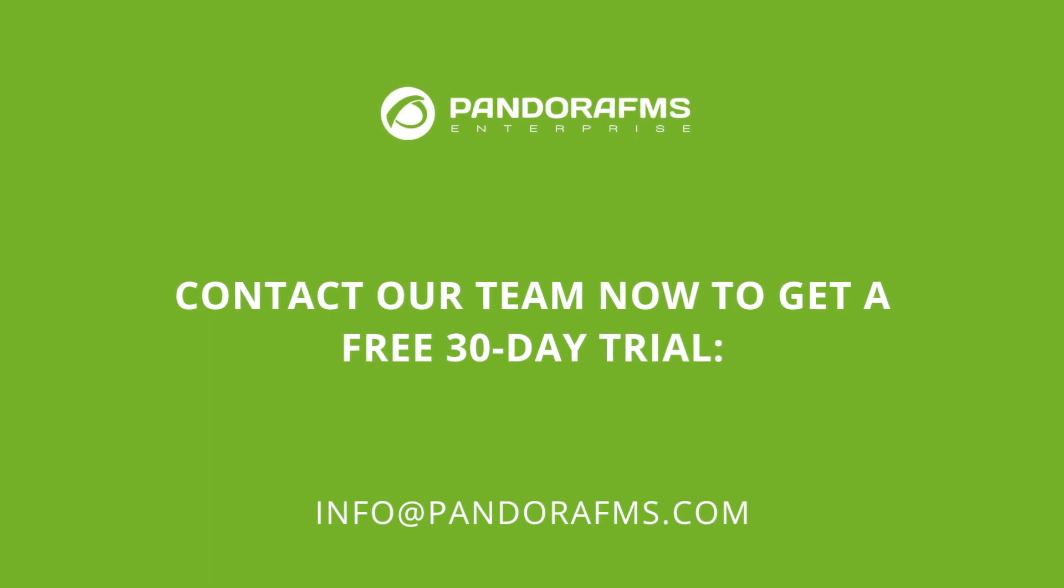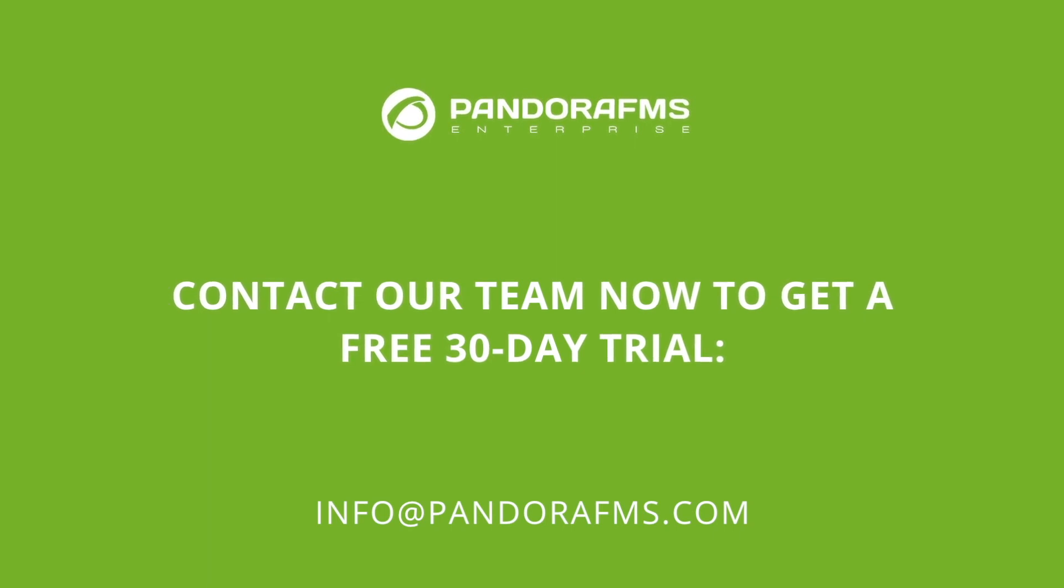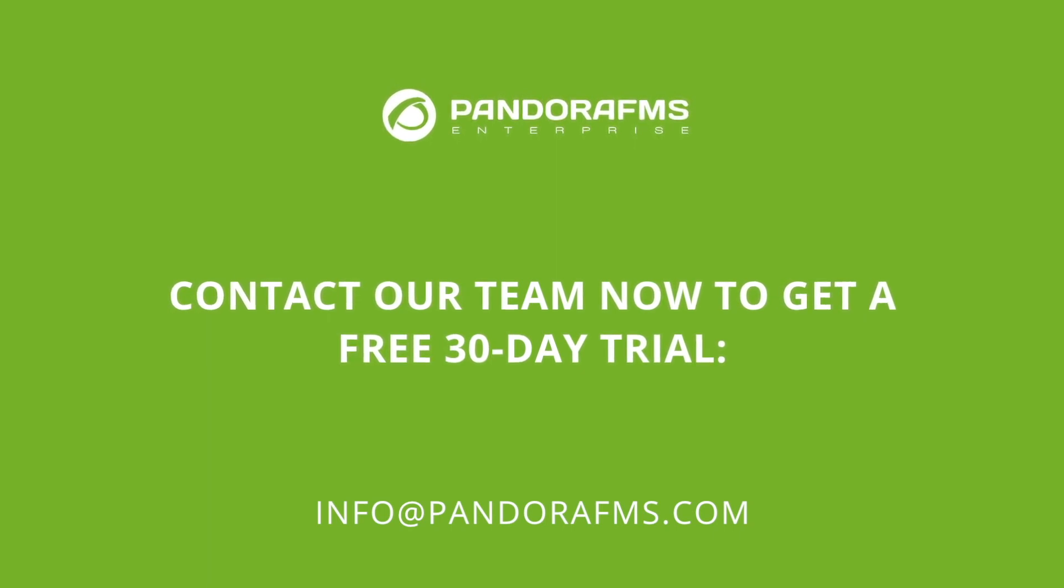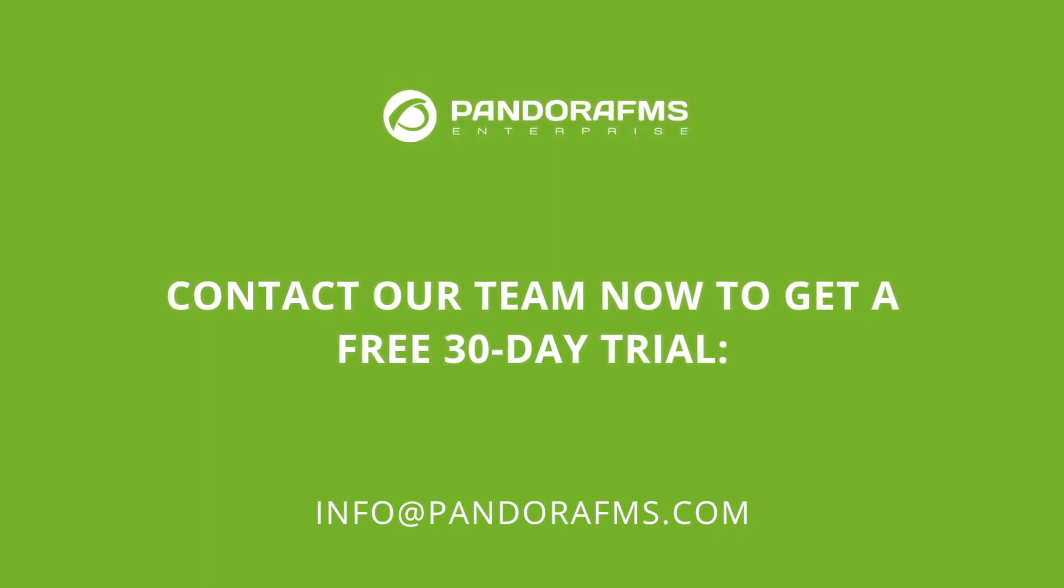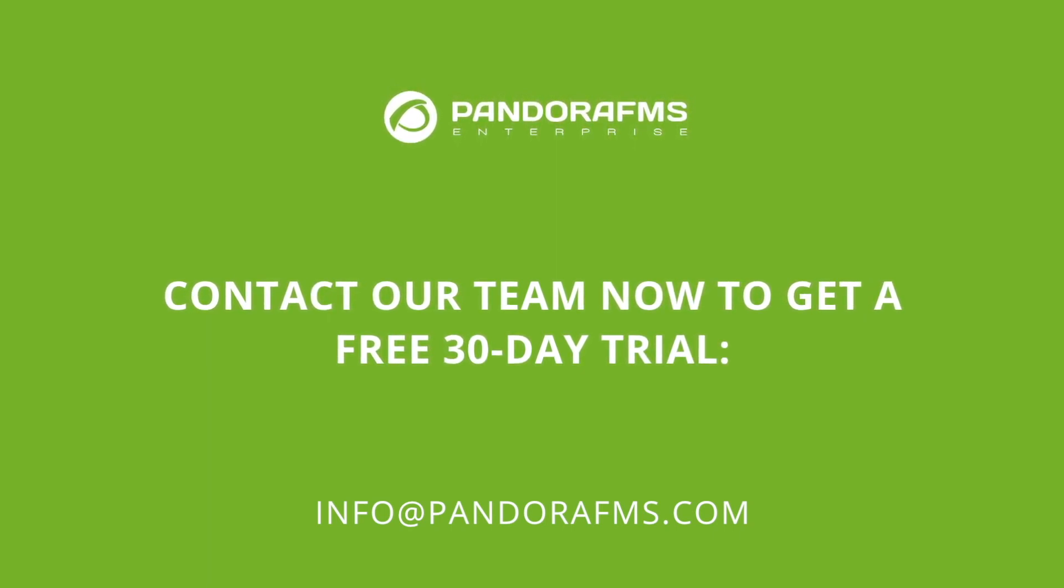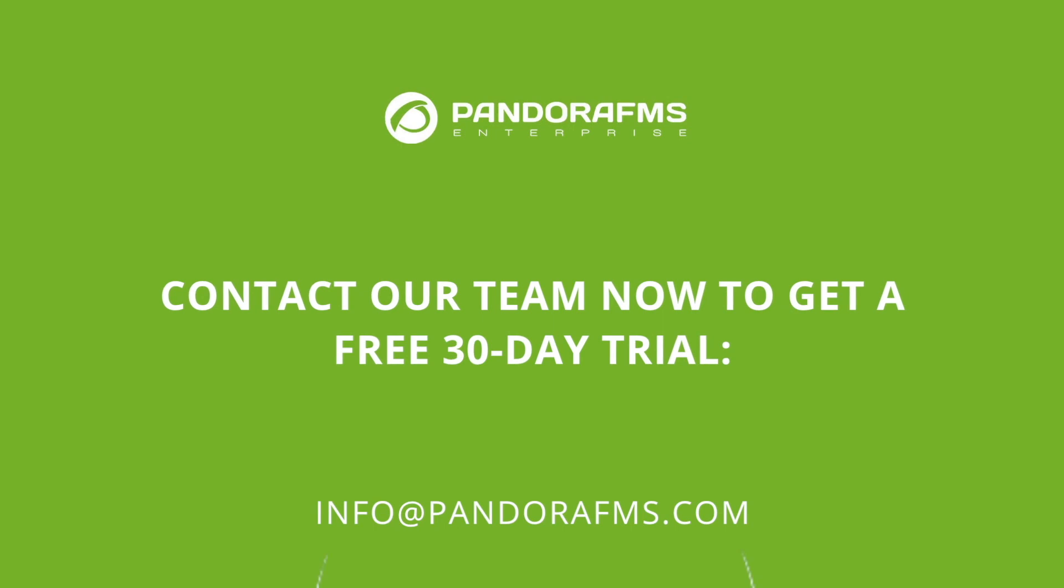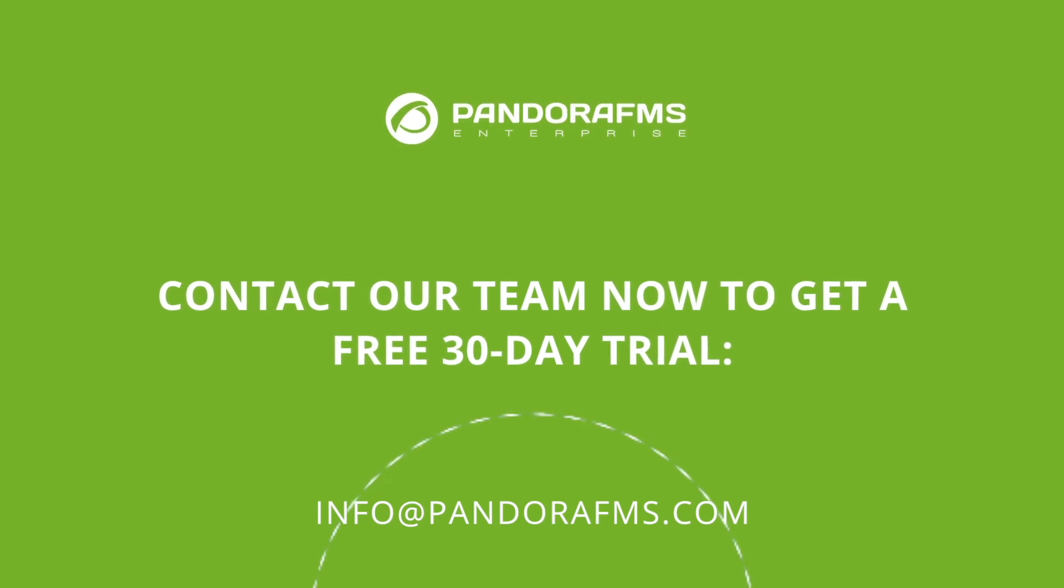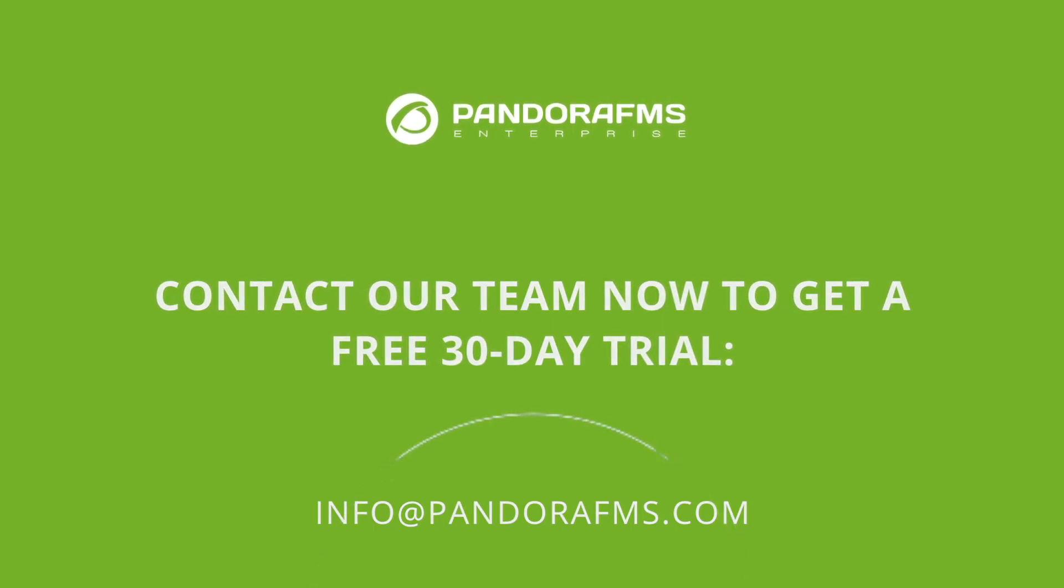Remember that if you're interested in trying PandoraFMS Enterprise, you can contact us to get a free 30-day trial. See you soon, bye!